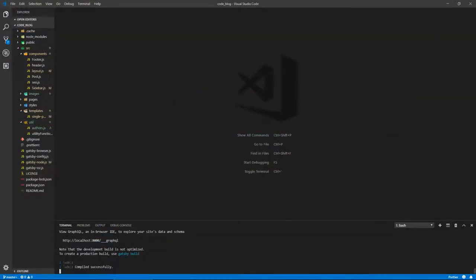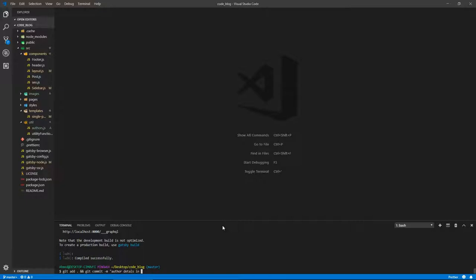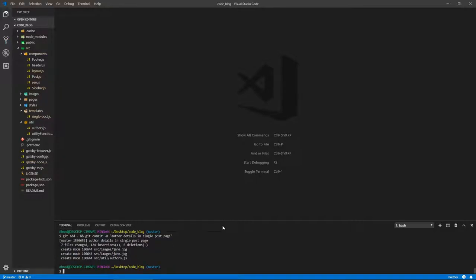Let's stop the development server and do a git commit for author details in single post page. Typing and talking at the same time is so difficult, but I do it for you guys. It's worth it.